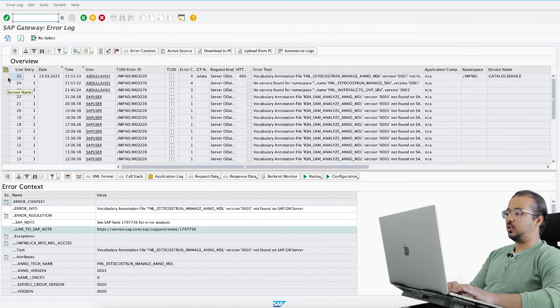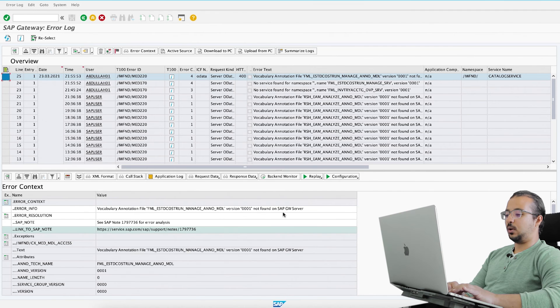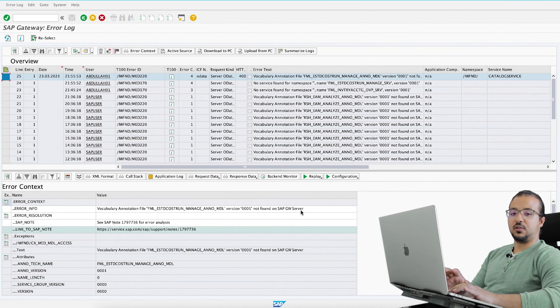Double click here: vocabulary annotation file not found in SAP GW server. So this is a different error from the last two.